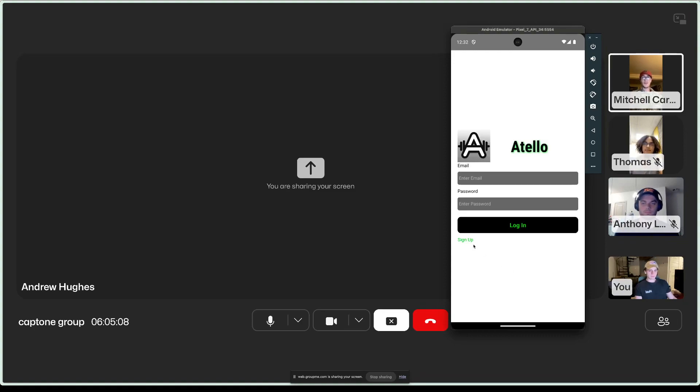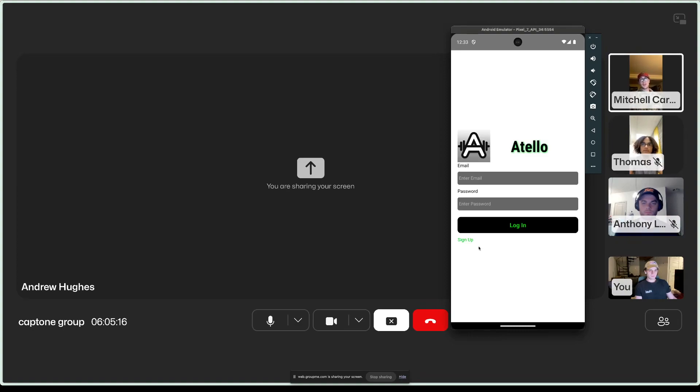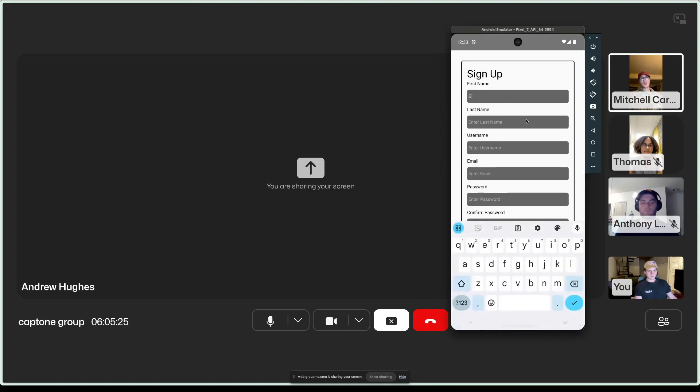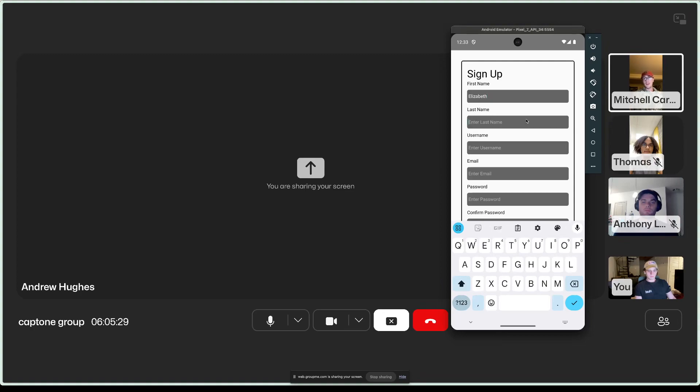So, to start off the demo, we'd like to put you in the headspace of one of our average users. So, we'll be following the story of Elizabeth Lee. Elizabeth Lee is a 45-year-old physical therapist who likes to work out to maintain her physical health. She wanted to keep track of her workouts using the app.